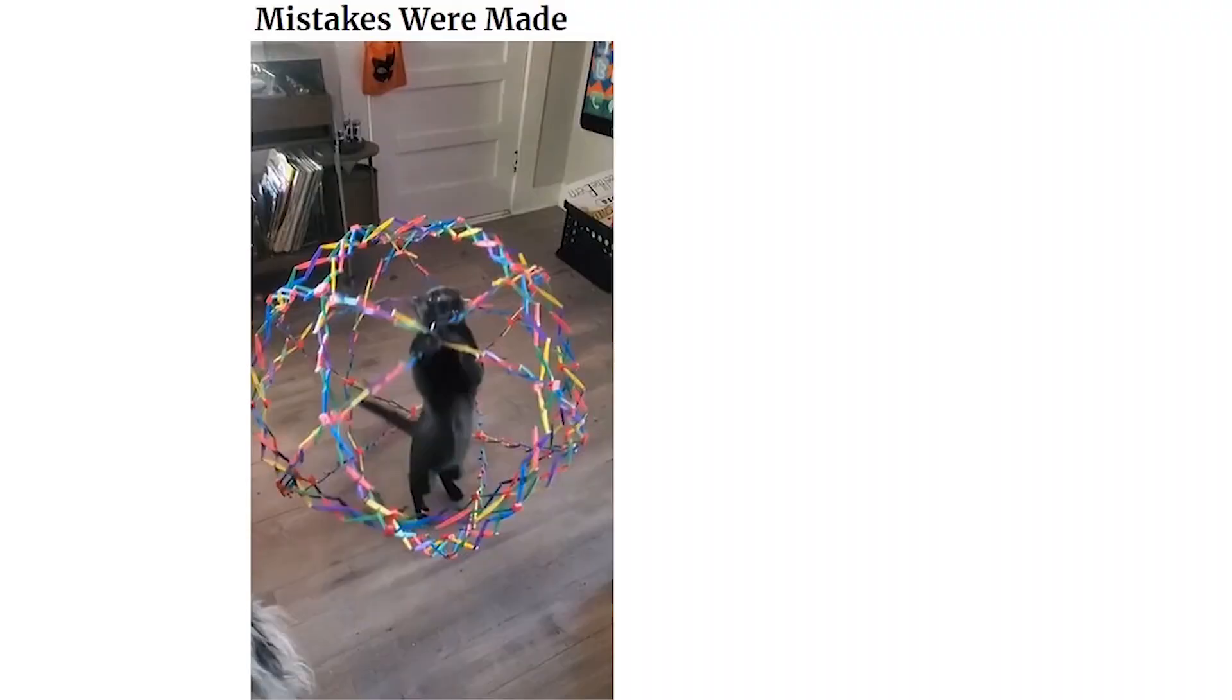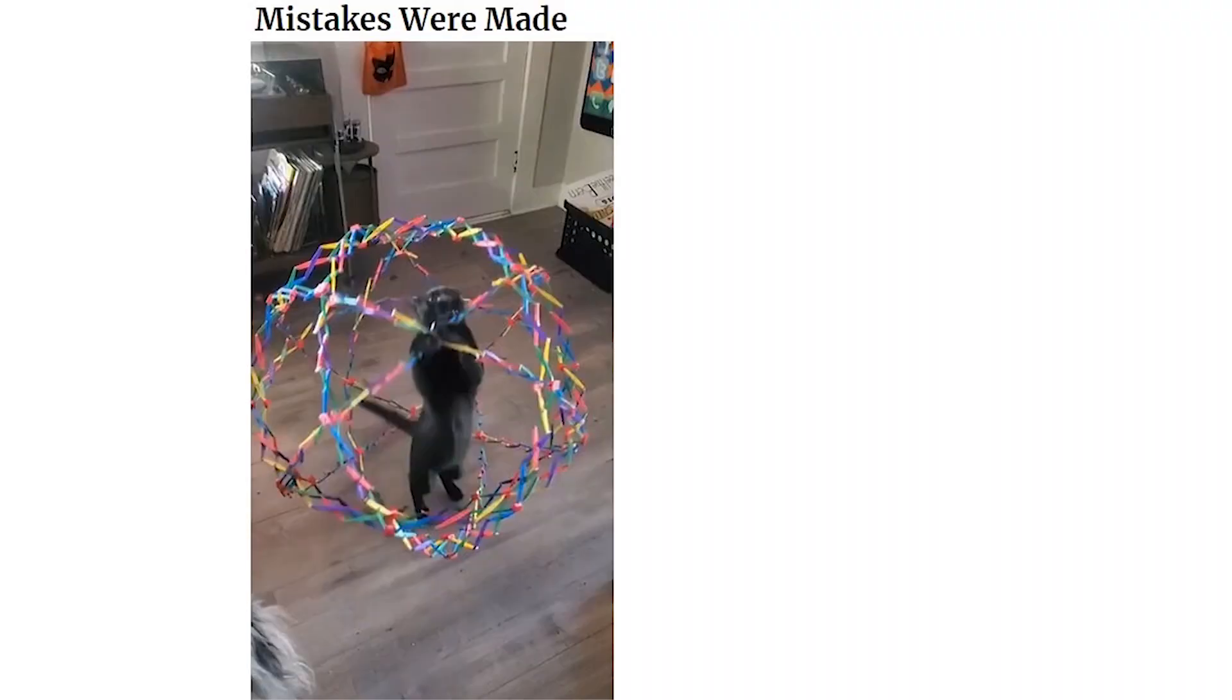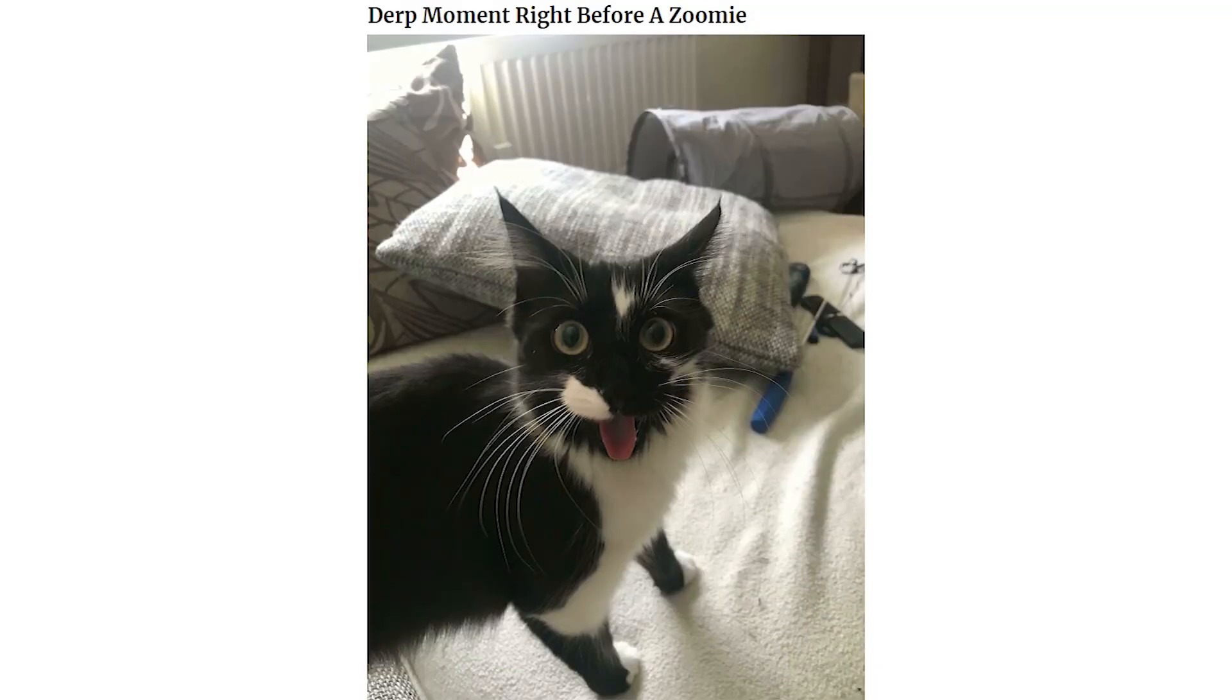Mistakes were made. Derp moment right before Izumi. Improvise. Adapt. Overcome.